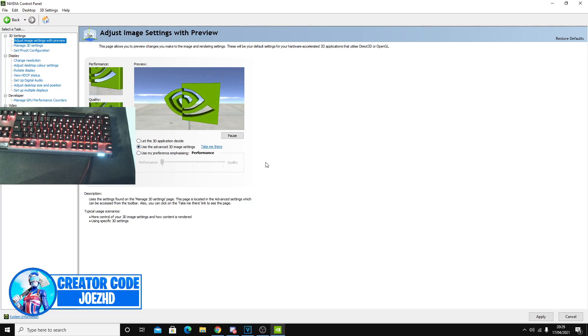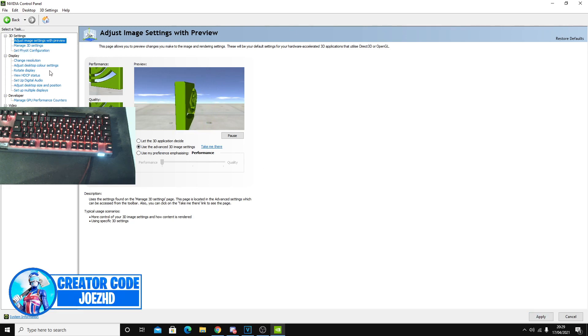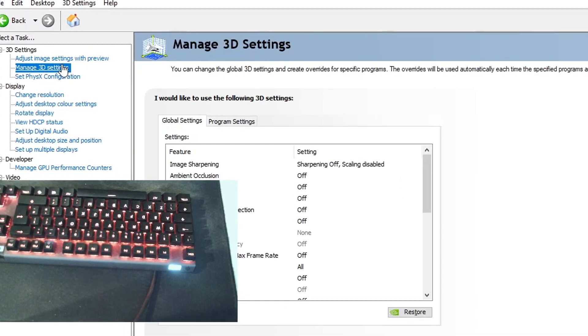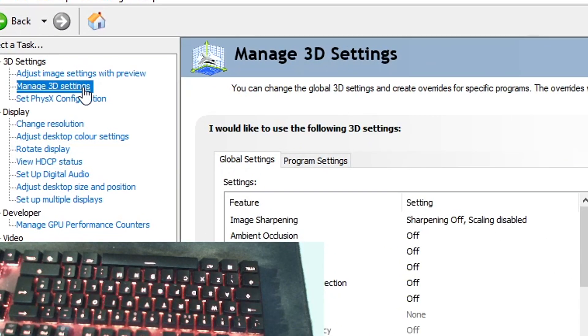Once you guys have finished doing that, press apply, but I won't be doing that because, you know, there's no point. Now this moves us on to the best 3D managed settings, or managed 3D settings as you guys like to call it.